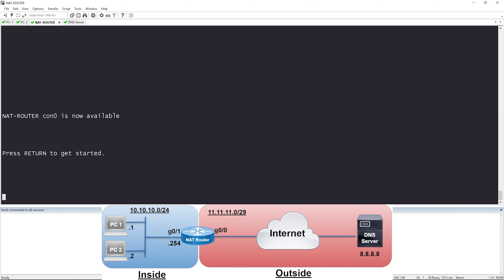If this is your first time watching, I'm just going to go through the topology really quick. Our area in blue is our inside private enterprise network. We have a single subnet of 10.10.10.0/24 and there are two PCs in that subnet — PC1 and PC2 with IP addresses .1 and .2. On the far right is the DNS server with IP 8.8.8.8, and we're going to use that to test connectivity between the PCs and the DNS server.